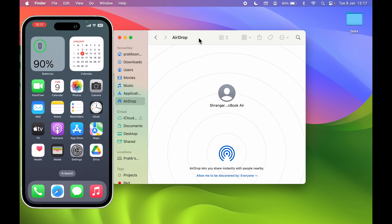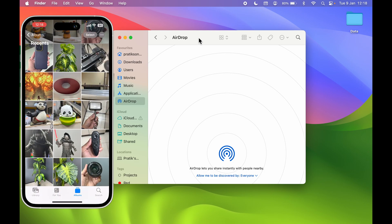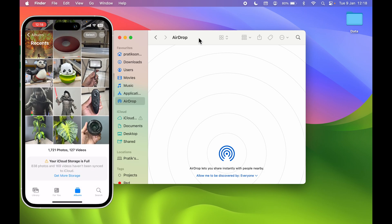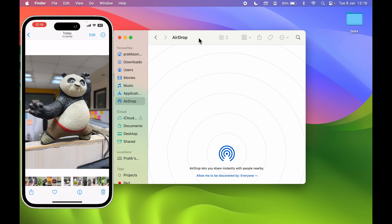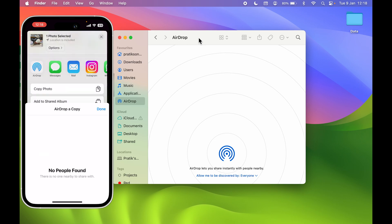Let's say you want to share a particular photo. Go to the Photos app on your iPhone and select the folder from where you want to share. You can see there are multiple photos — for example, if I want to share this particular photo, I'll open it. There is a small share icon at the bottom — the one with the arrow and box. Select that share option, scroll down, and you get an AirDrop option. Select AirDrop.